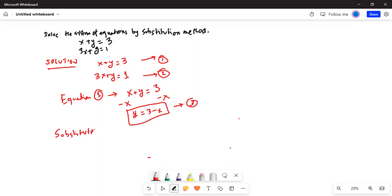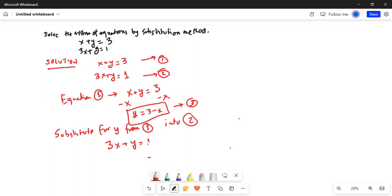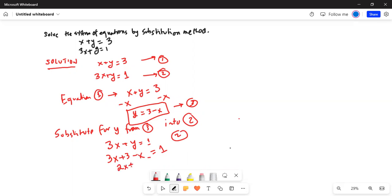Substitute for y from equation 3 into equation 2. So we have 3x plus y equal to 1 — that is equation 2 — and we are going to substitute for y. So we write 3x plus (3 minus x) equal to 1. Now 3x minus x: as you know in algebra we do not write the coefficient of 1, so 3 minus 1 is 2x, plus 3 is equal to 1.